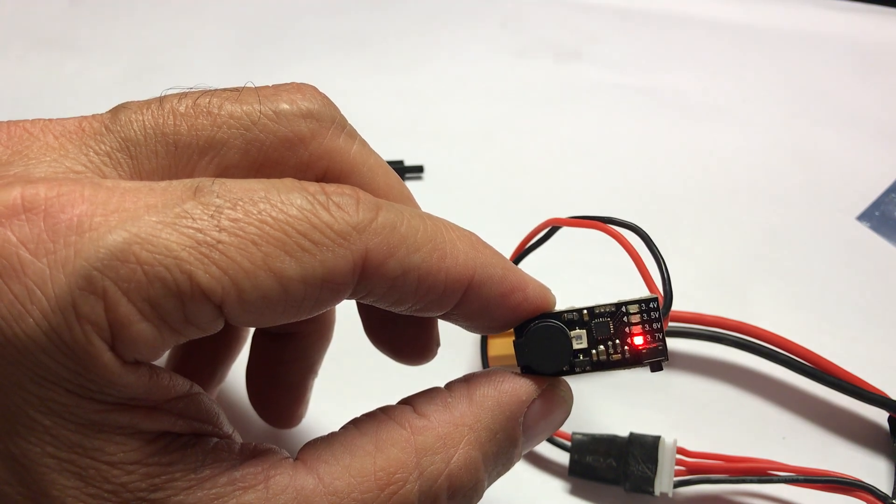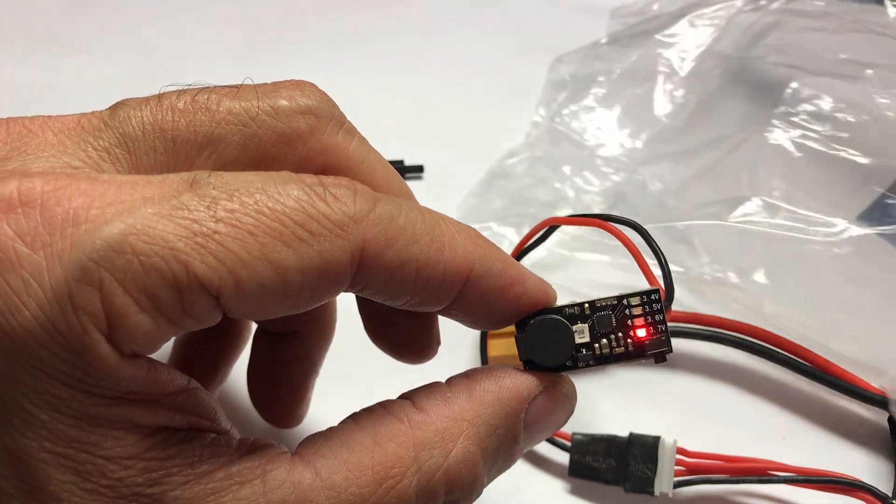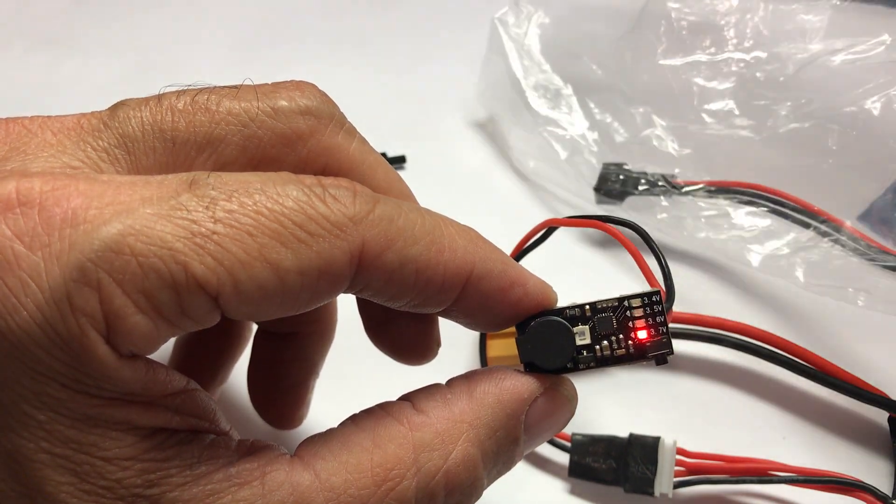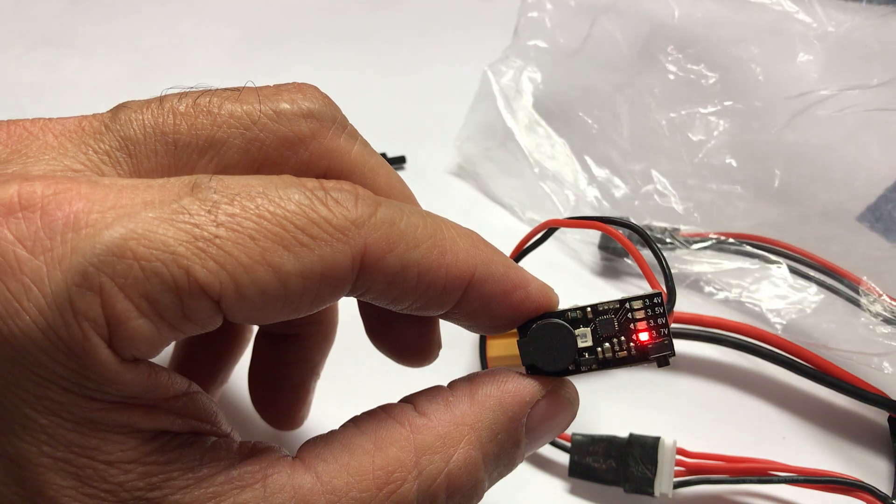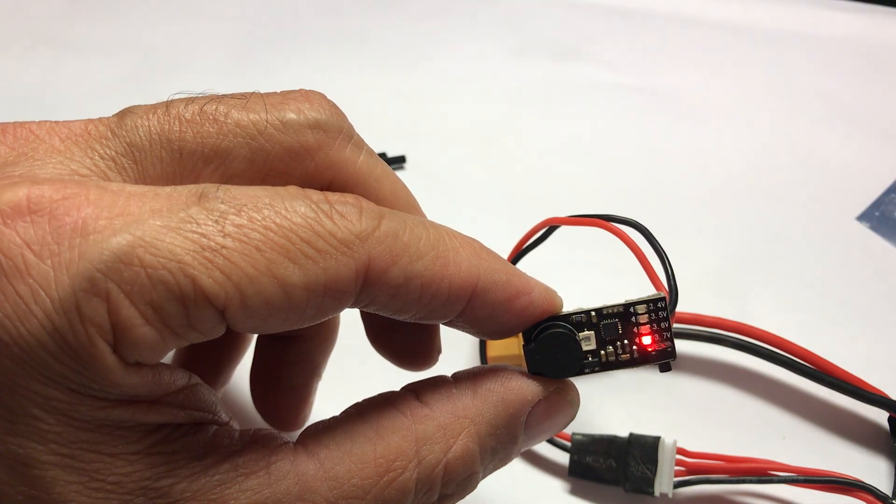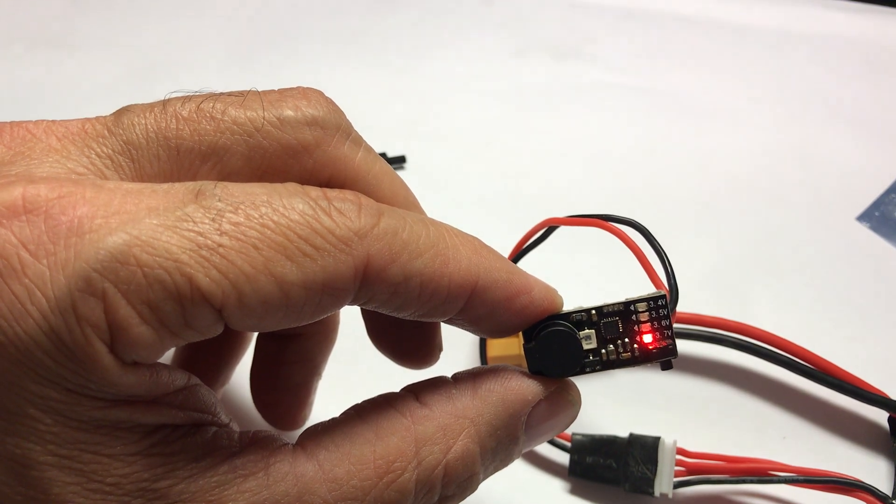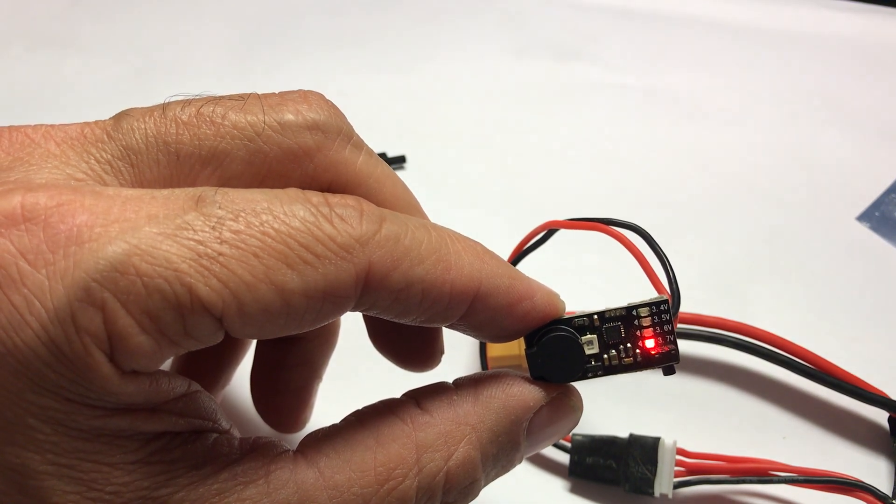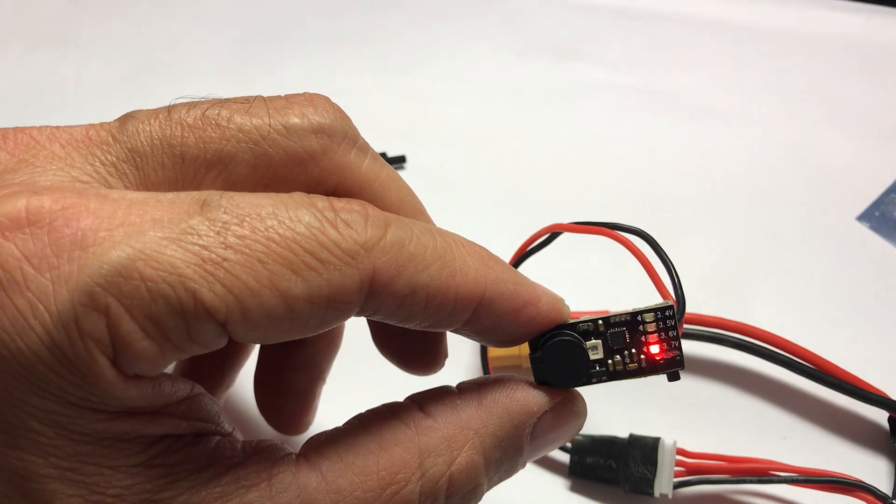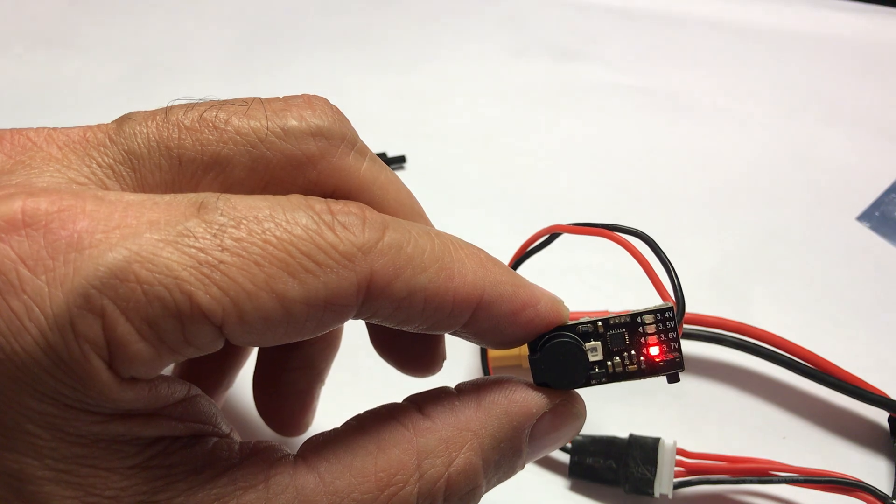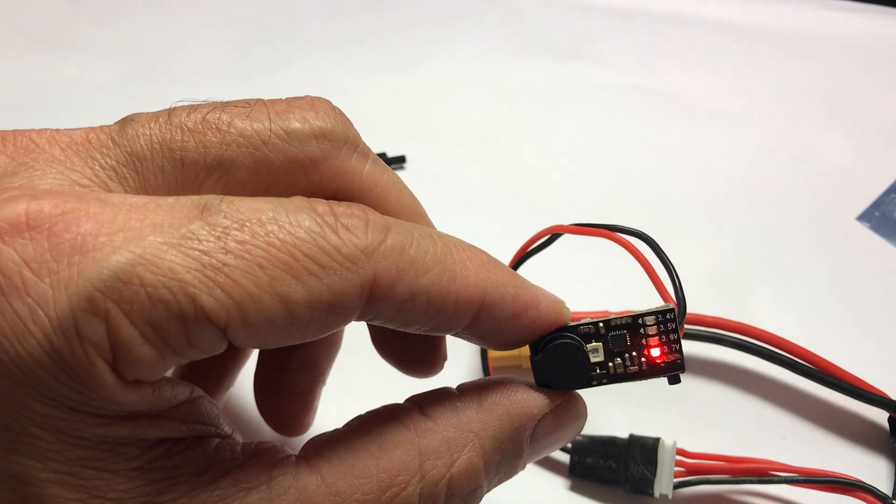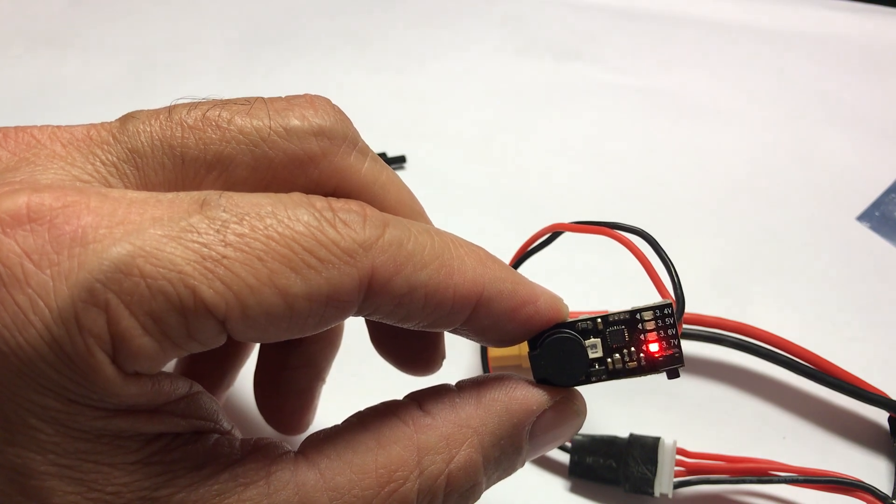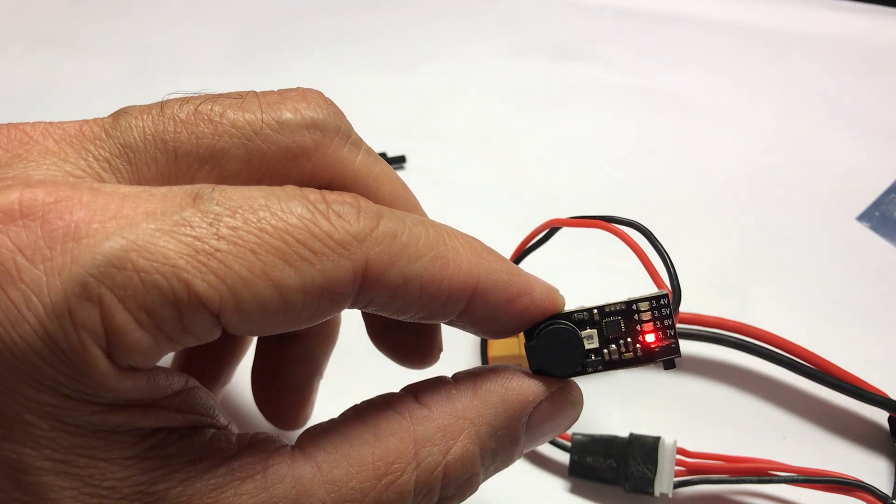So I will leave a link in the description for this buzzer. What you need to get is an extension balance lead for 2s or 3s. You cut it and you solder it to the circuit. Sometimes I solder 2s and 3s sockets so I can choose whether I want to run it in my other car that uses 3s or on the WL 44001 which uses two cells.